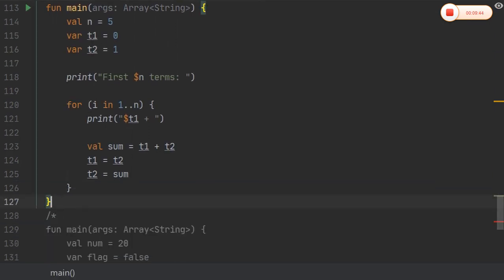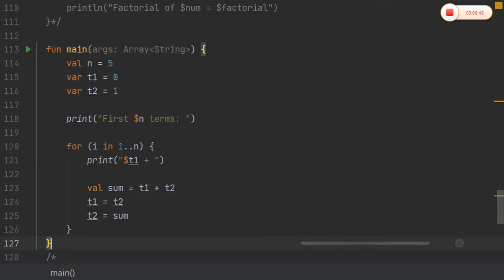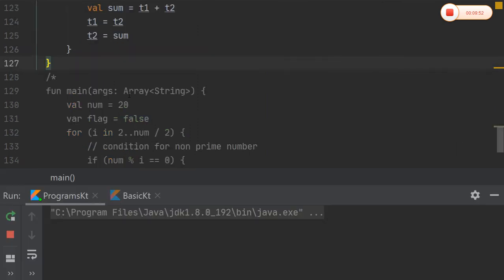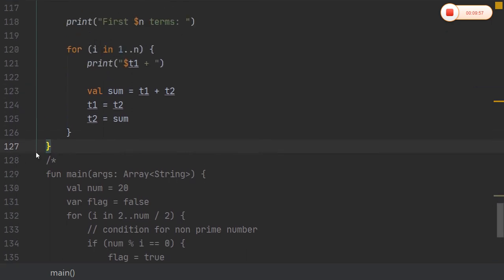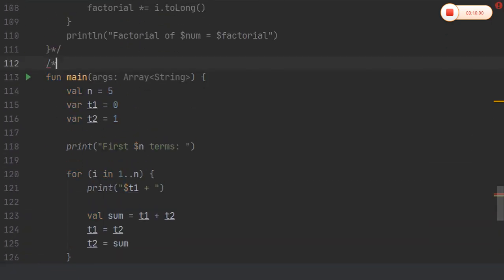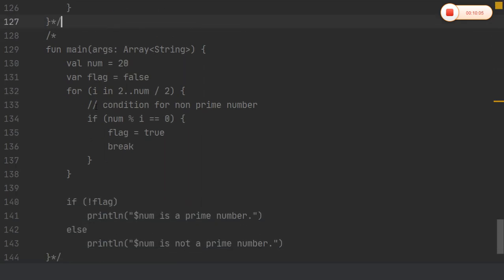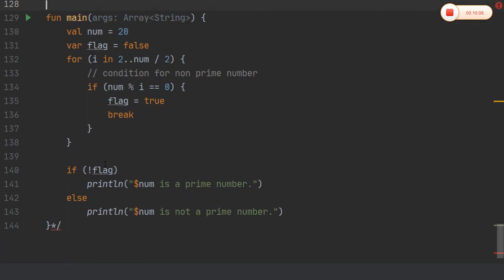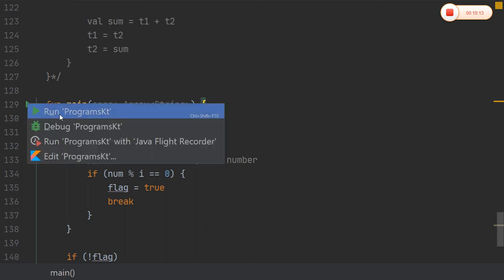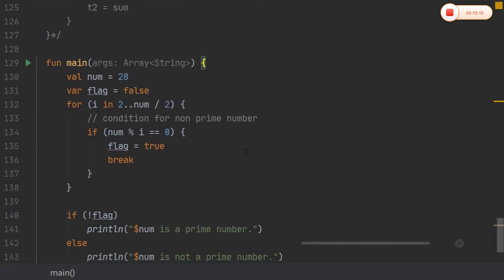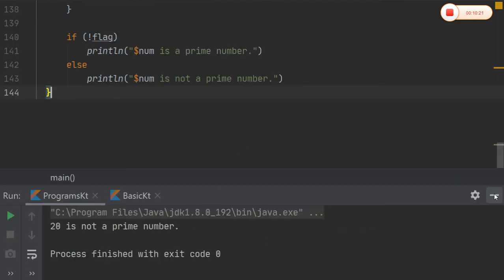Coming to the first 10 terms of the Fibonacci series. Starting with 0 and 1, I print the Fibonacci series for the first 5 terms using a dollar symbol to get the values. Finally, checking whether a number is prime or not — with input value 20, the result is: 20 is not a prime number.